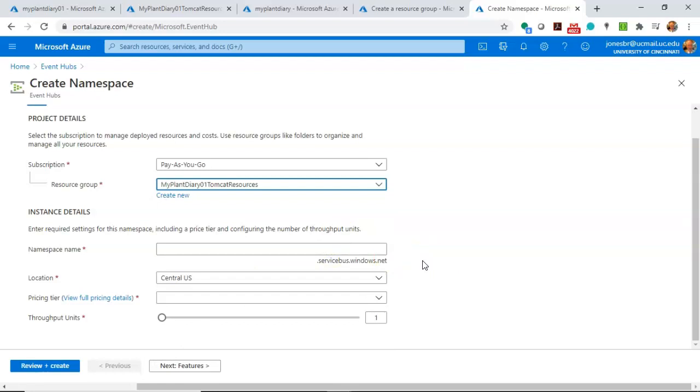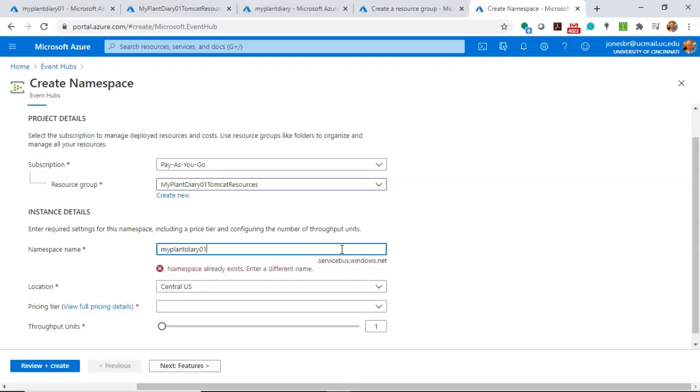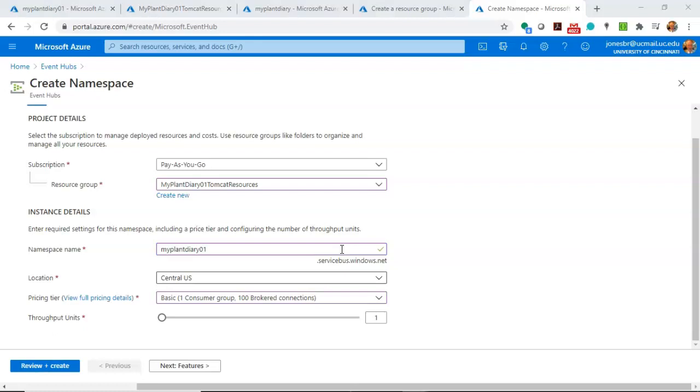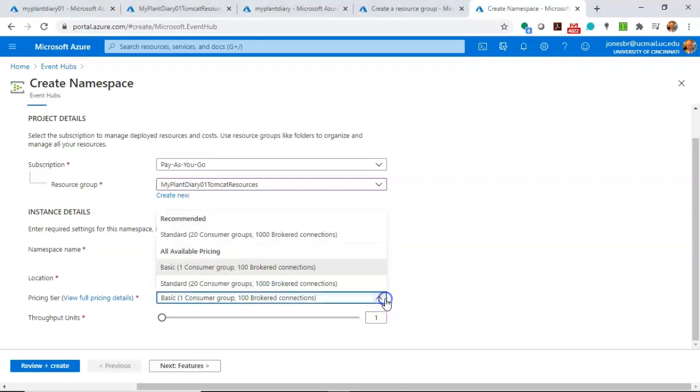Now, very important, we need to give it a namespace name, something unique. Think of a namespace in C Sharp or a package in Java. So I could say MyPlantDiary01. Location, naturally, choose one that fits for you. For me, Central U.S. is best.